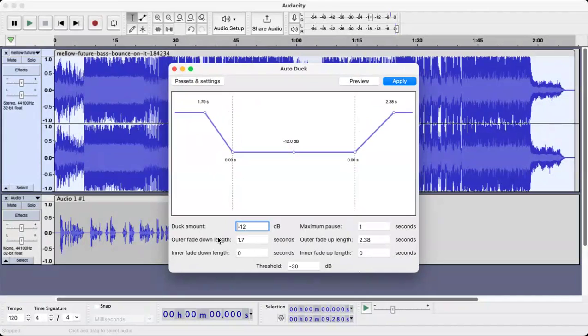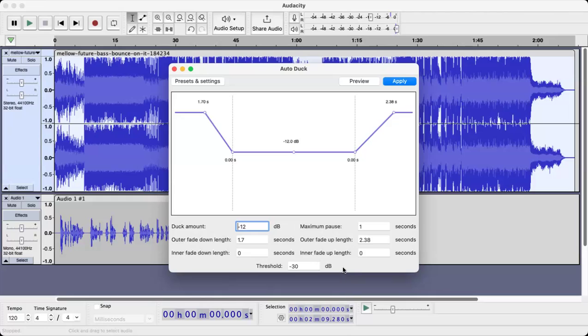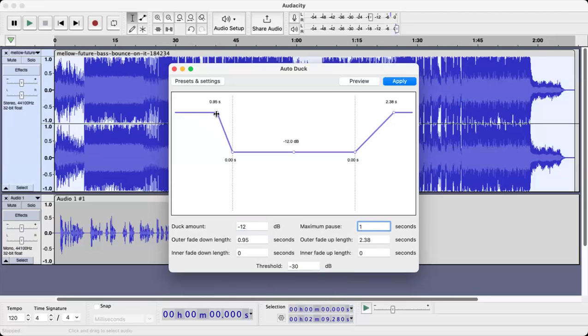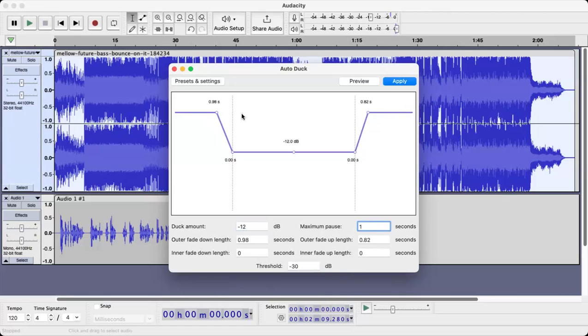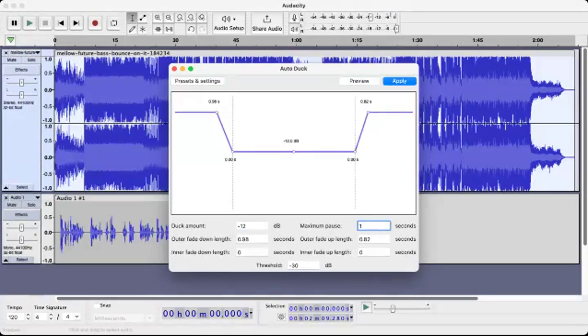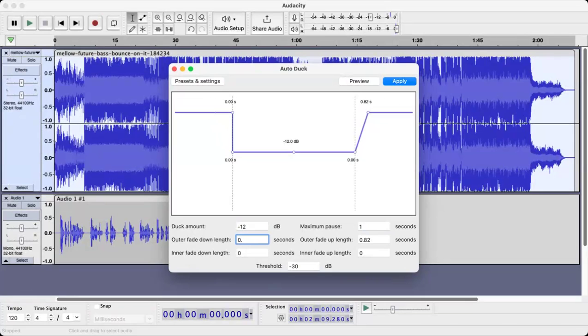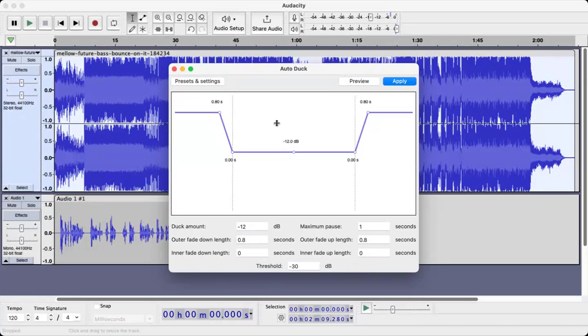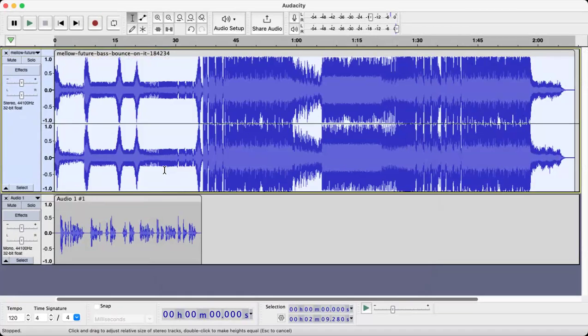Your threshold is going to be negative 30, that's fine. Maximum pause will be one second, so that's all right there. Duck amount is still 12 right there. I think the length should be about, go to 0.8 to be honest with you. I think 0.8 is good, so we can just come in and 0.8, 0.8, it's fine. Click apply, we're good, okay.